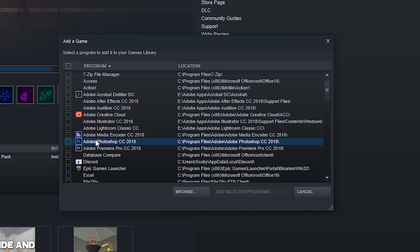In this case, I'm going to be selecting Adobe Photoshop as an example. What you want to do is check the box on the right, or if you want to select multiple programs, you can check multiple programs here. In this case, I'm only going to be using Photoshop CC as an example.